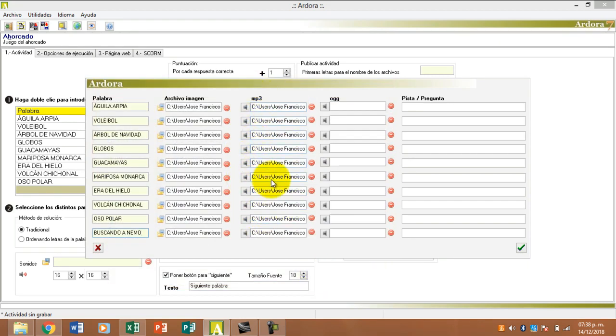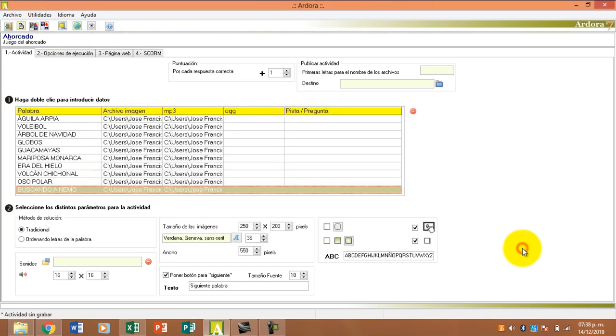Quiero decir que este sonido se va a reproducir mientras nosotros realizamos la actividad. El método de solución, el tradicional. Ahorita les muestro cómo funciona el tradicional y luego les muestro cómo funciona ordenando letras de la palabra.